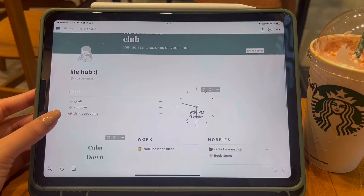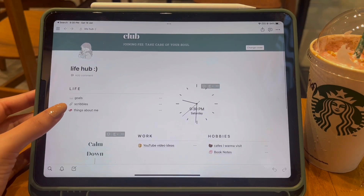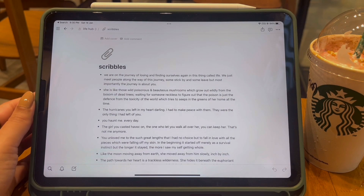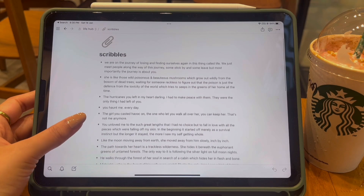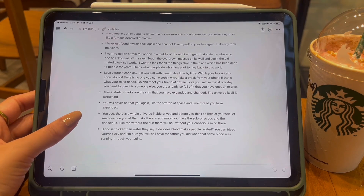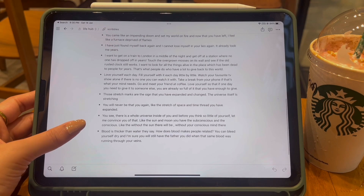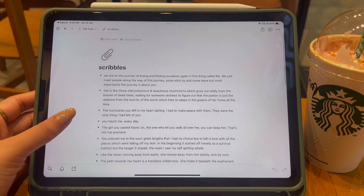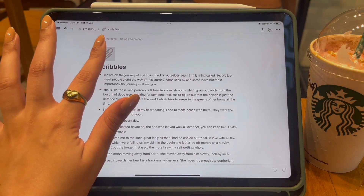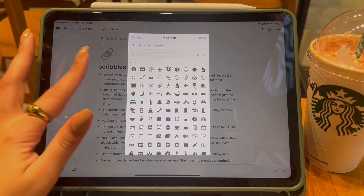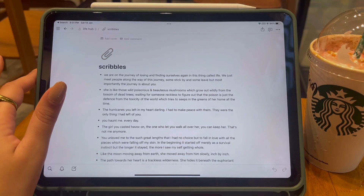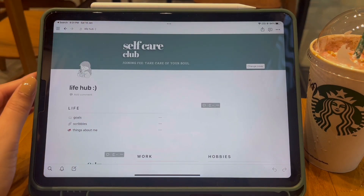I'm gonna skip the goals page because it's a little bit personal, but I've created a copy of it and will show you how it works at the end of the video. This page is called Scribbles. Since I'm a writer, thoughts, poetries, and lines keep coming up in my head randomly, so I created this page so I don't forget them and can just type them out. I gave it a cute paperclip emoji to avoid distraction since it's related to work.